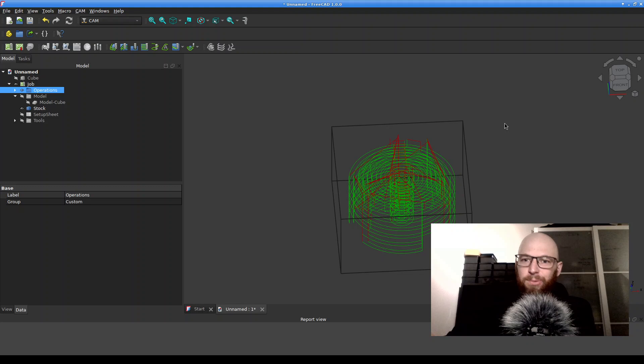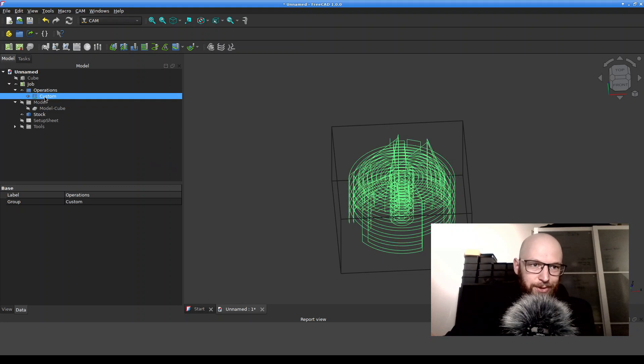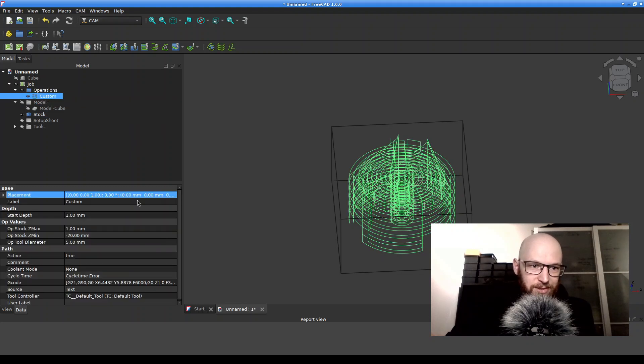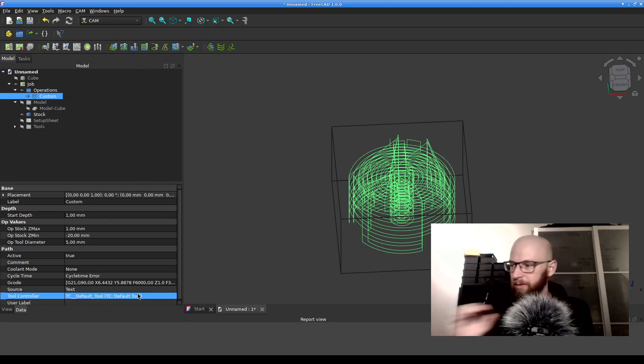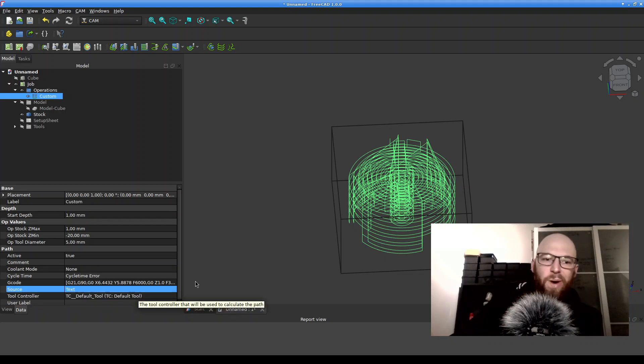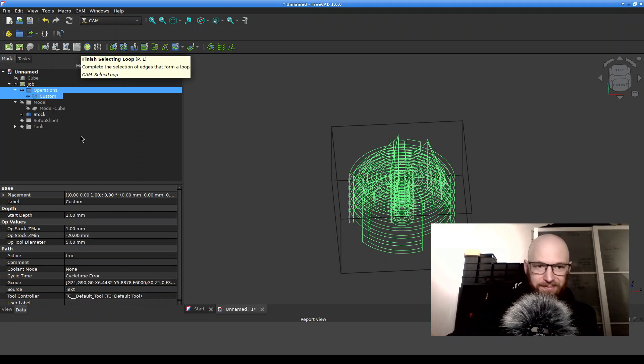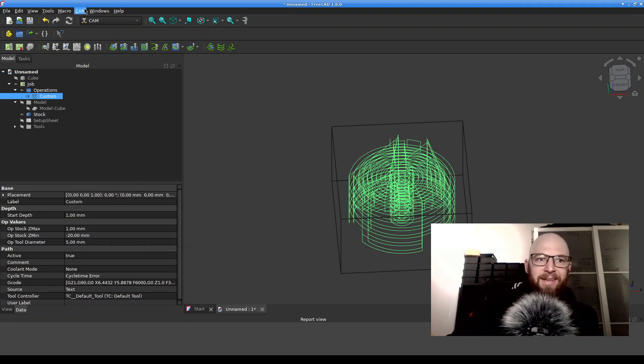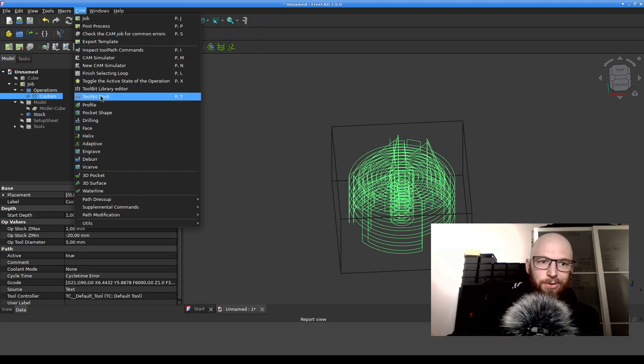And now we're gonna change the milling bit. As you can see, when I go to operations and click custom, here is this default tool. And we're gonna see where this default tool is defined. So you go here to CAM and you click on Toolbit Dock.